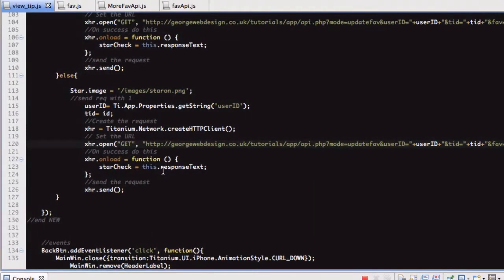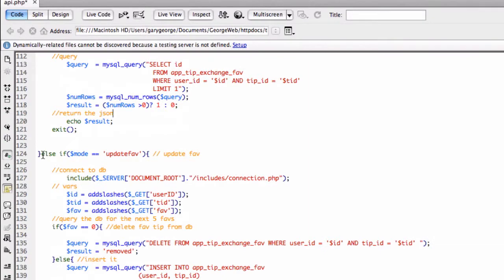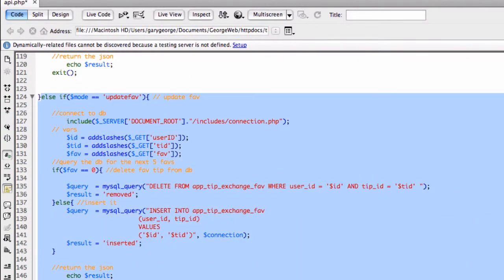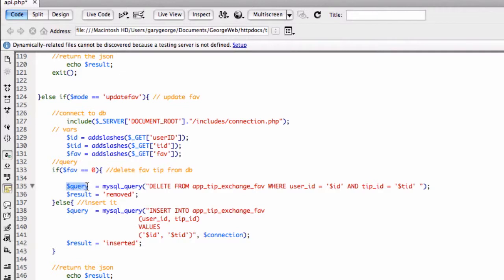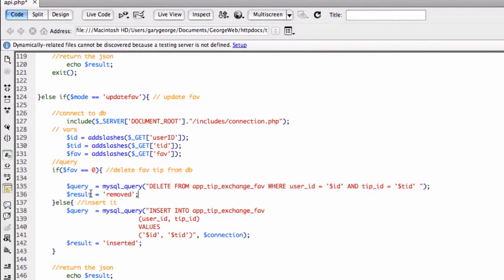So update_fav — it's a little bit longer than the last one but there's nothing too complicated. We've got our variables: the things we're passing, which is user ID, tip ID, and our fav which is zero or one. We're saying if fav equals zero, that means we're going to delete the tip from the database table. So if it's zero, we do the query: delete from the table where user ID equals ID and tip ID equals tip ID. As mentioned, these will only ever be together once. The result is removed.